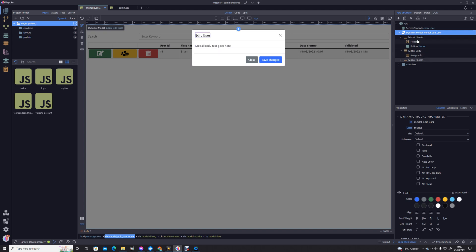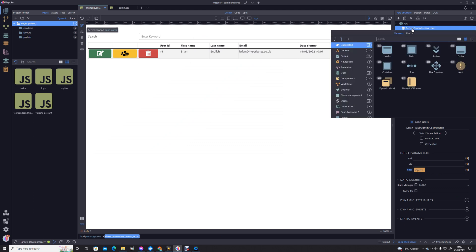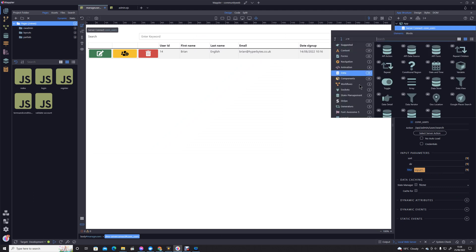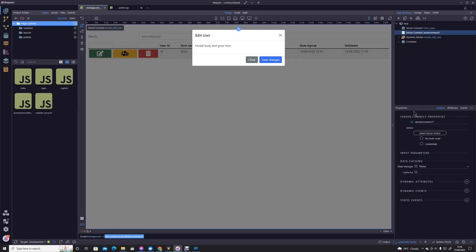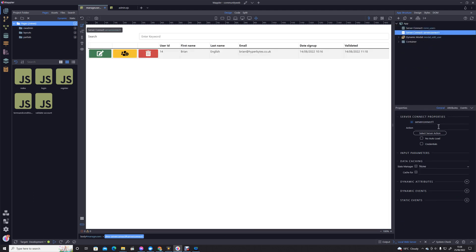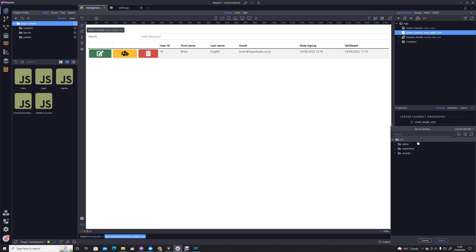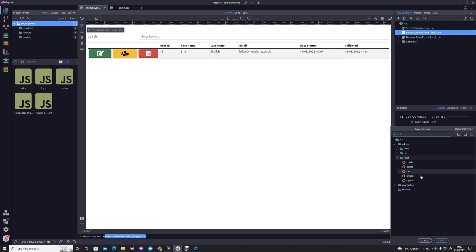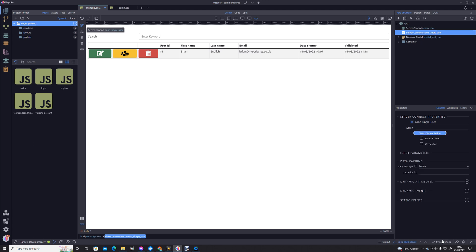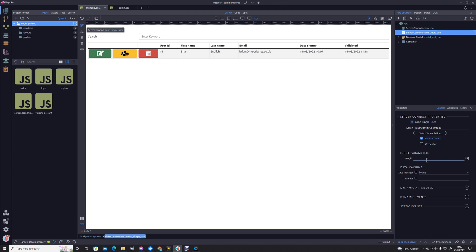I'm going to add our server connect. This will be 'con single user.' That should be our users read action. Don't forget we're going to no auto-load it at this stage because we don't have a parameter to send. We're going to send that parameter as part of the click action.